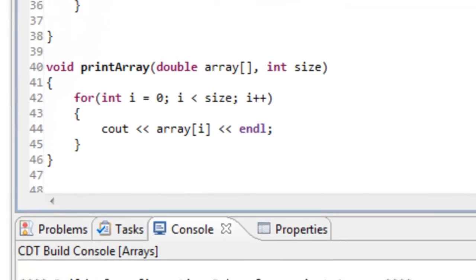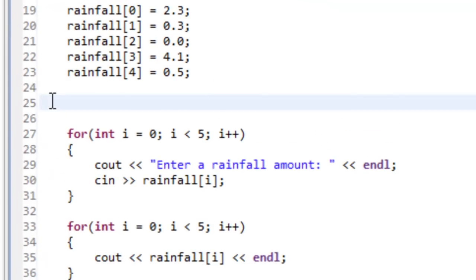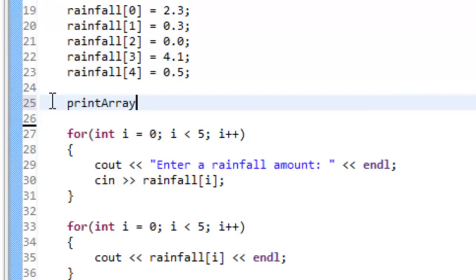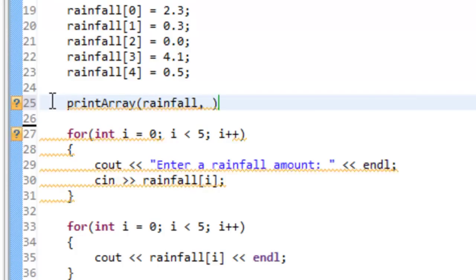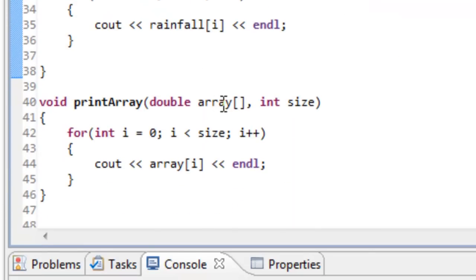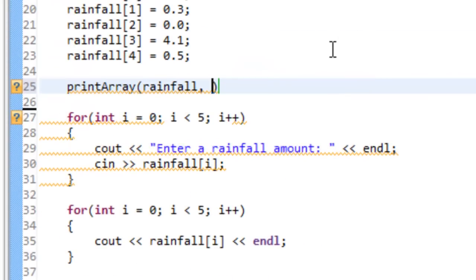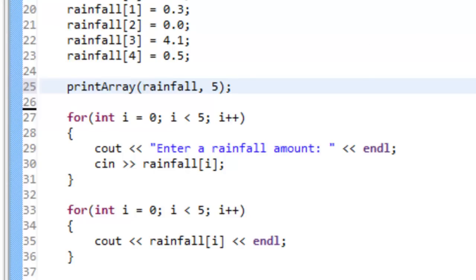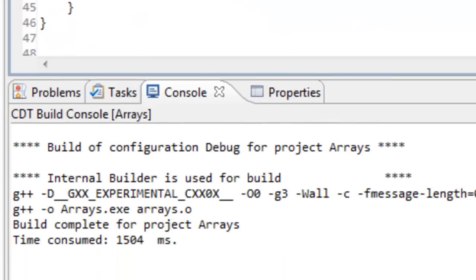Now we need to actually make a function call — that was just the function definition. We go back to where we removed the for loop and add the call: print_array. We need to pass in our array rainfall. When making the function call, we just specify the name — we don't specify the open and close square brackets; that's only done in the function header. We also need to pass in the size, which in this case is 5. Add a semicolon, save, and build.